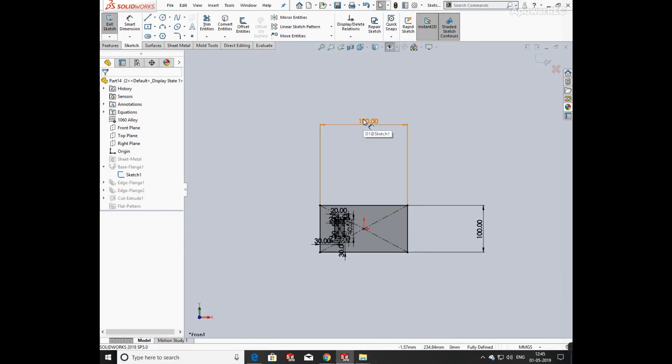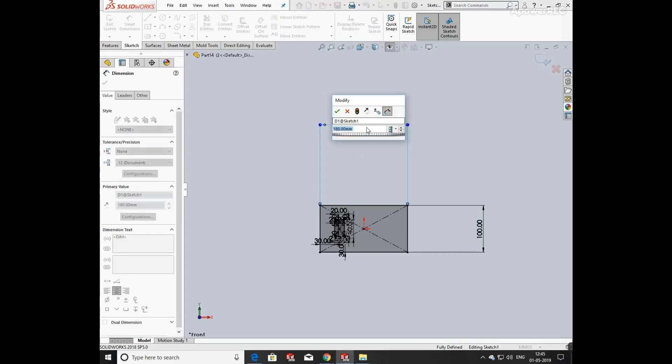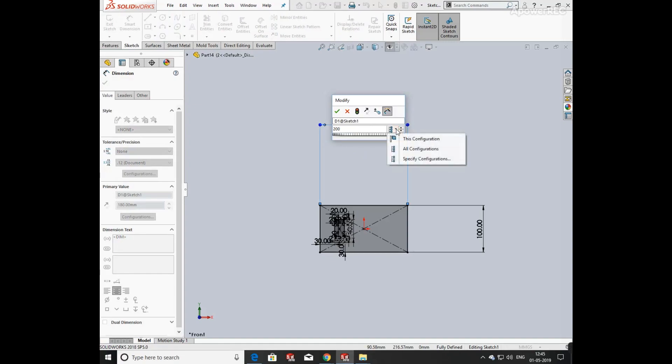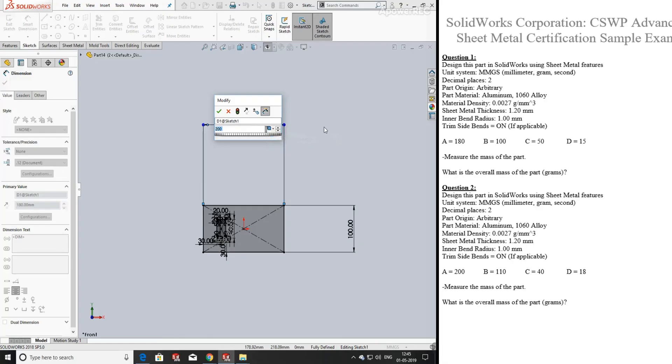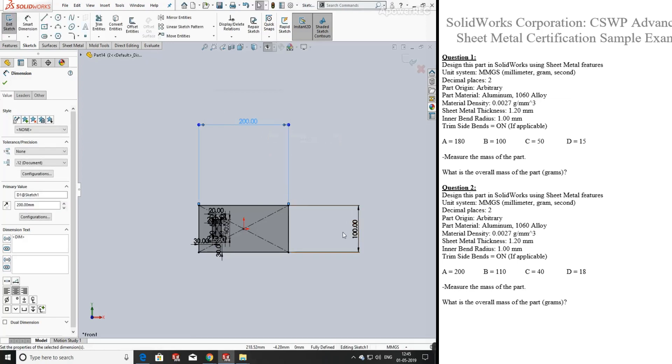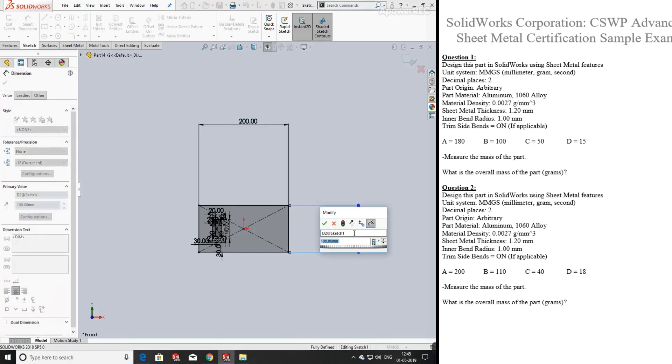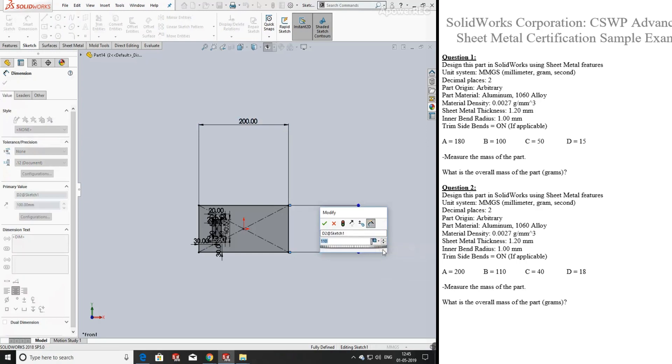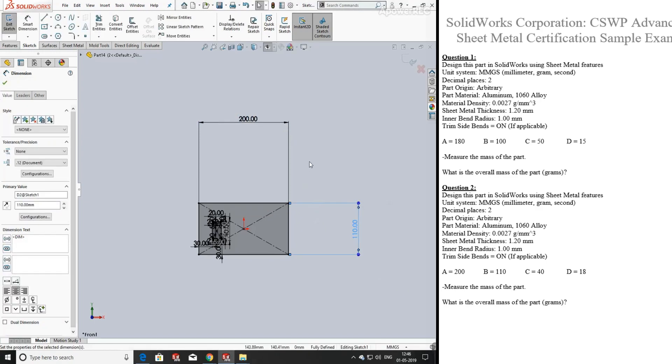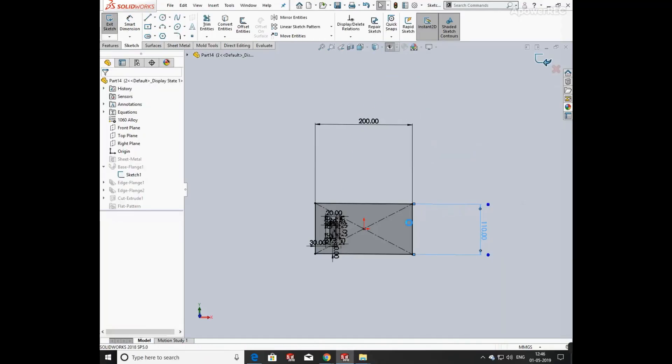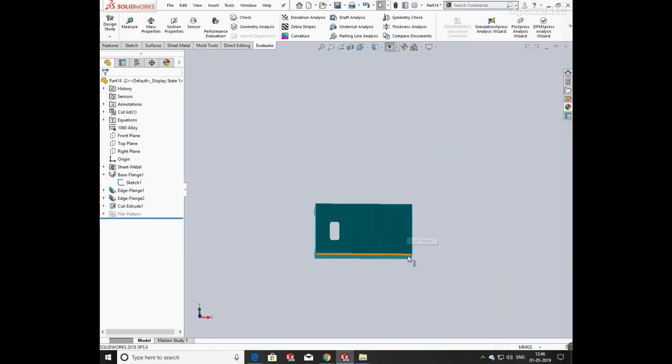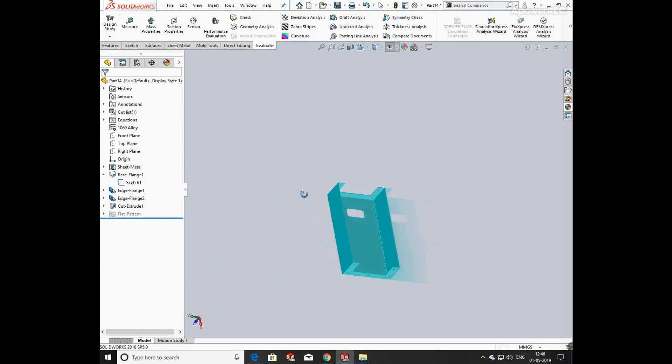Now coming to question number 2, I am going to change its dimensions to 100 mm and select from this configuration as given in the question. The last dimension is remaining the same. You can see here the size has increased.